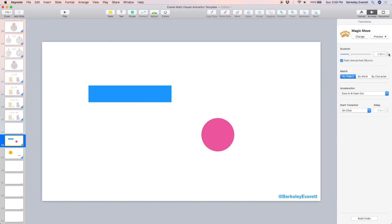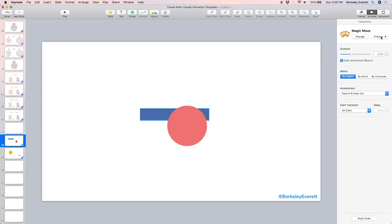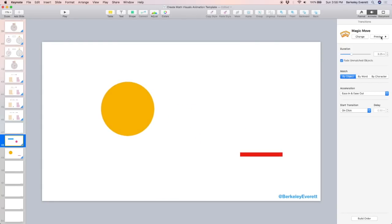To see what it will look like in presentation mode, go up to the play button and use your arrow key to move to the next slide.